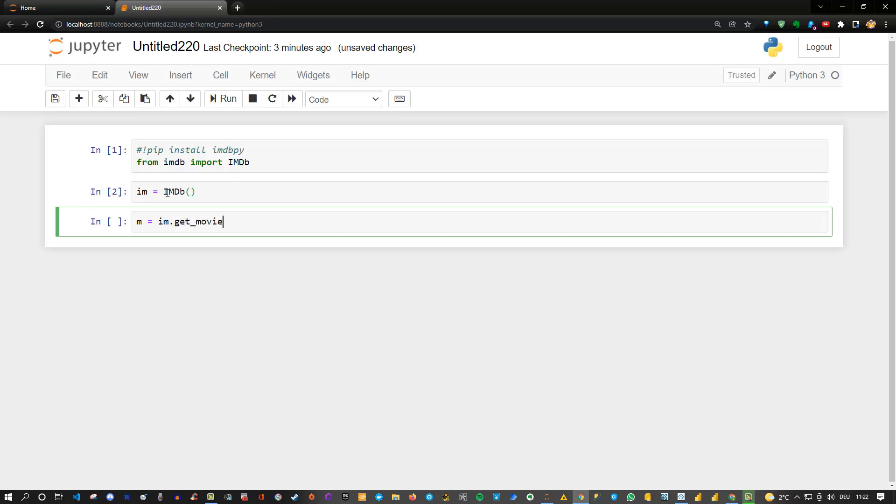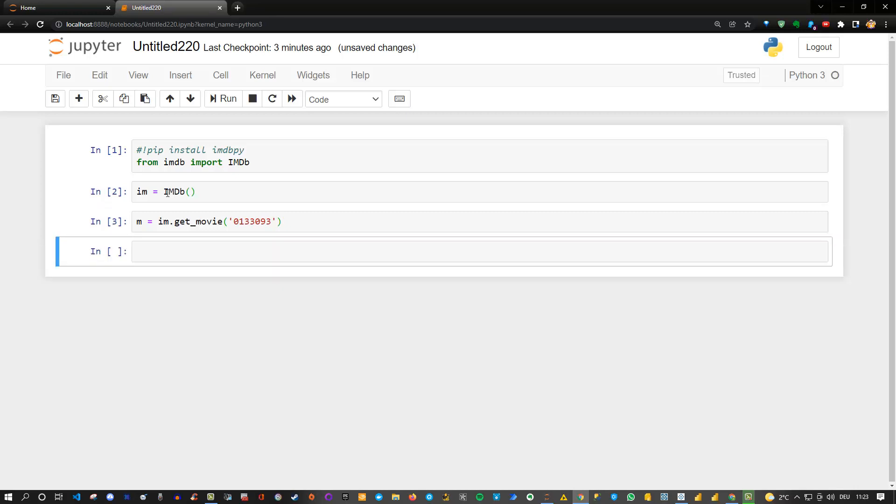Now this get movie function needs not the movie name but the movie ID. I will paste my ID here and extract this ID. So the information is stored in m. Just wait until the extraction is done. Here we are good to go.